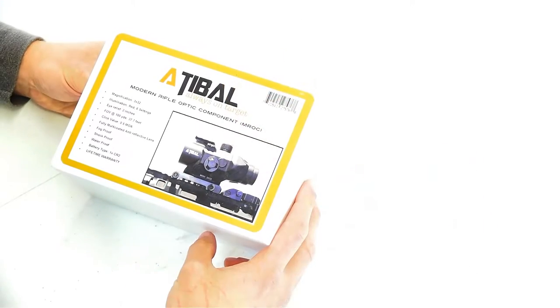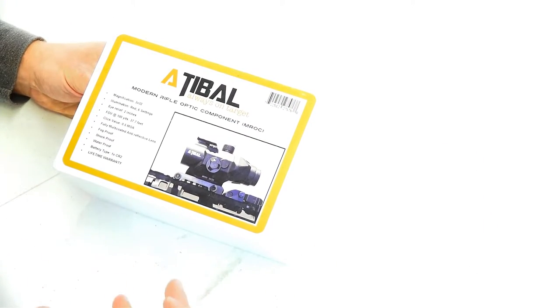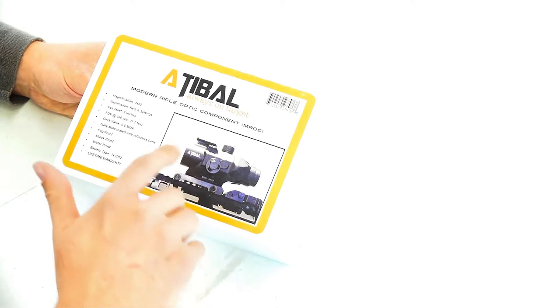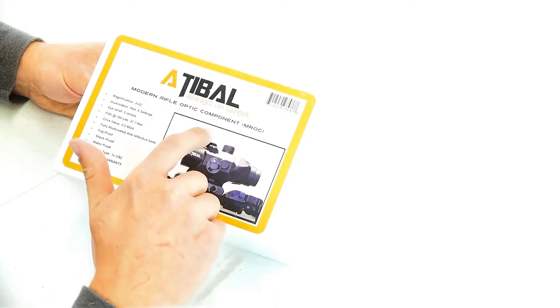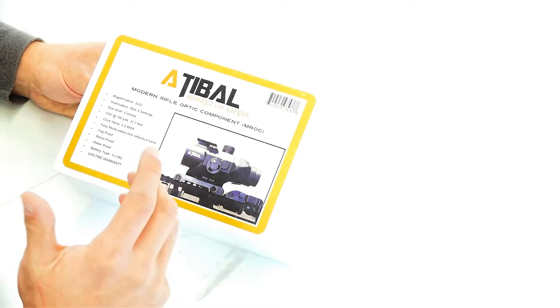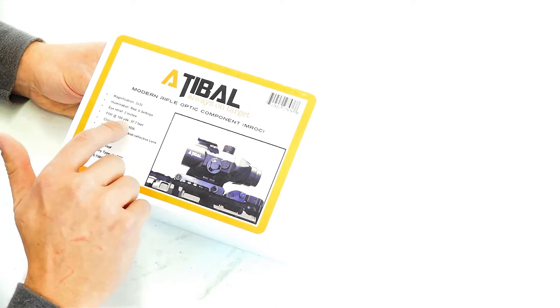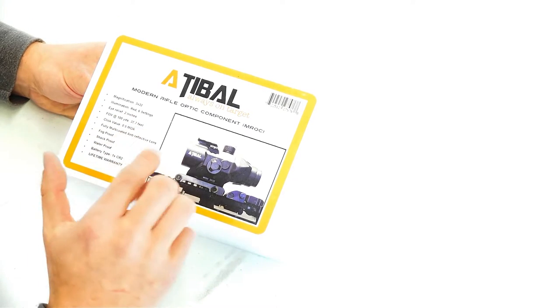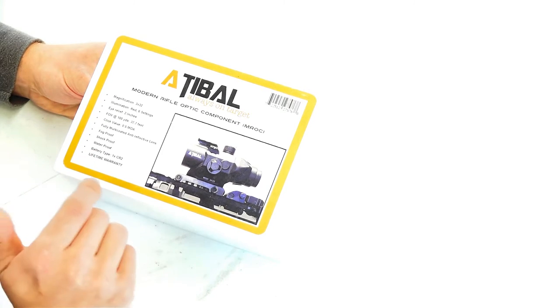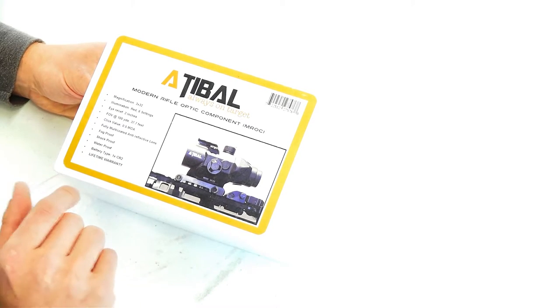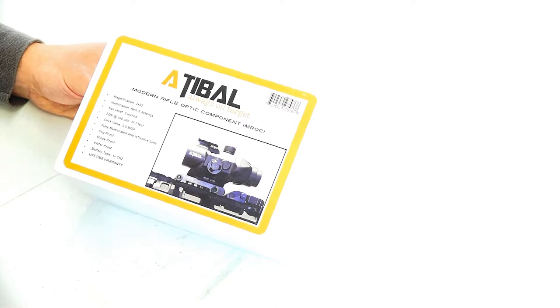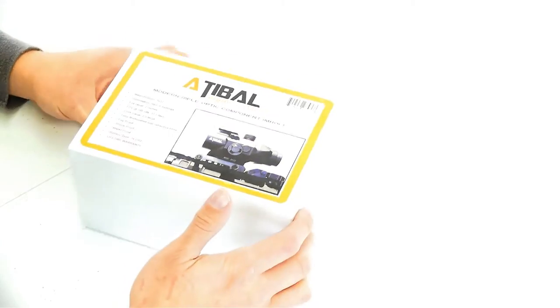Let's go ahead and ramble off the first few facts that we've got on the box here. So obviously the MROC modern rifle optic component made by Adaball. We've got magnification of three power, 3 by 32, illumination is red, six different illumination settings, eye relief is two inches, field of view at 100 yards is 37.7 feet which to my understanding is the largest field of view for any optic in that range. Fully multi-coated anti-reflective lens, fog proof, shock proof, waterproof, battery type is a CR2 and of course it comes with the Adaball lifetime warranty.